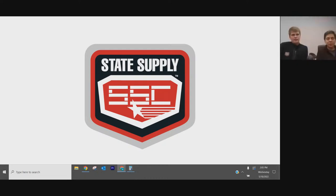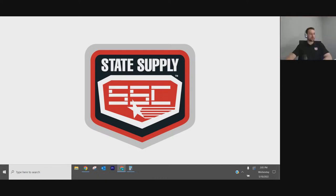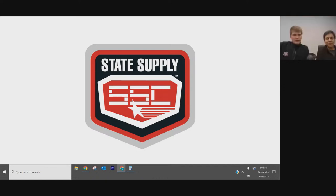Thank you everyone. Have a great Wednesday and rest of your week.